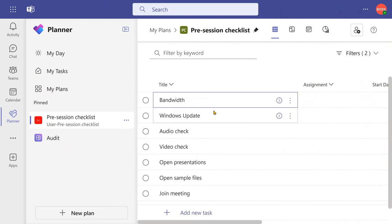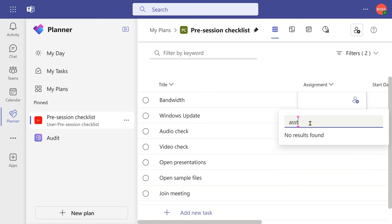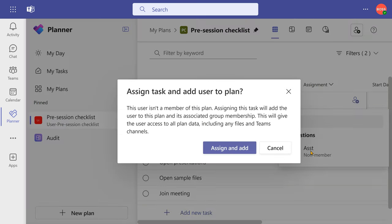In fact, here we have just created a plan. I also see a column called assignment, but when I click there, it just gives me my name because there's nobody else here. If I want to assign it to someone.